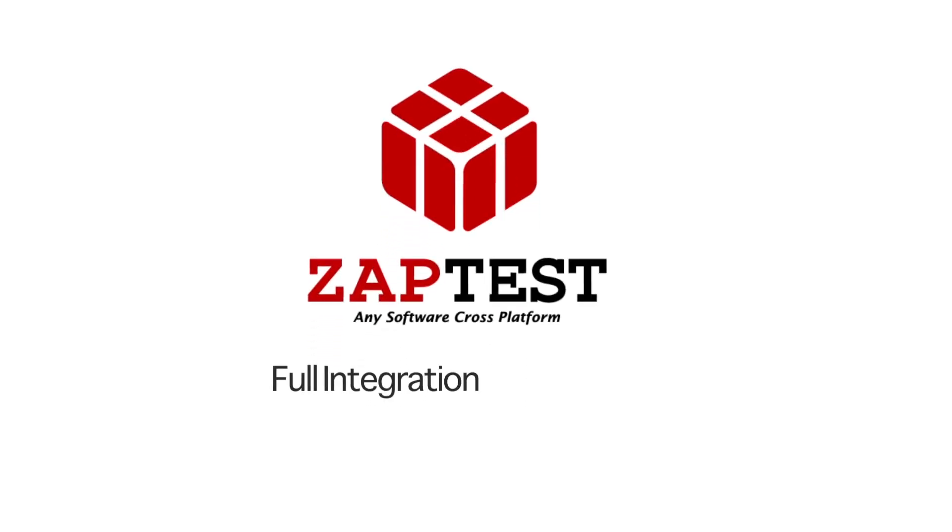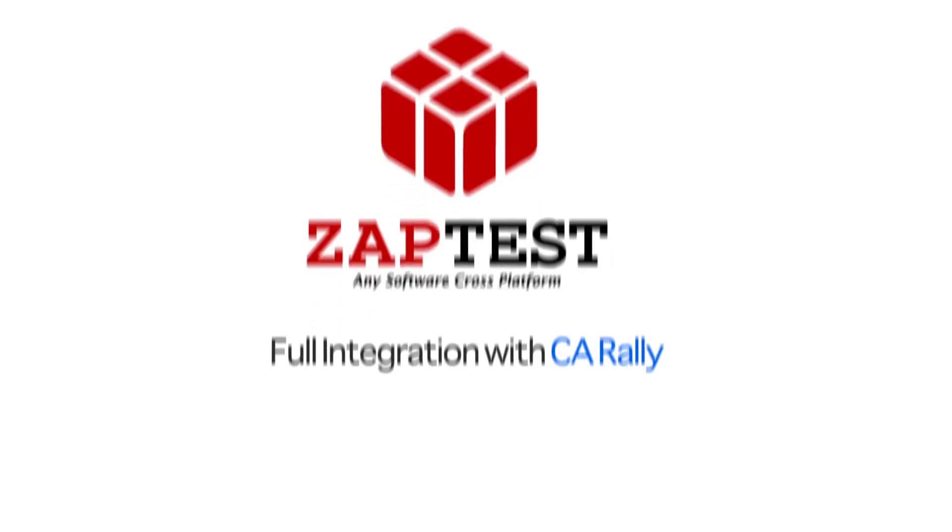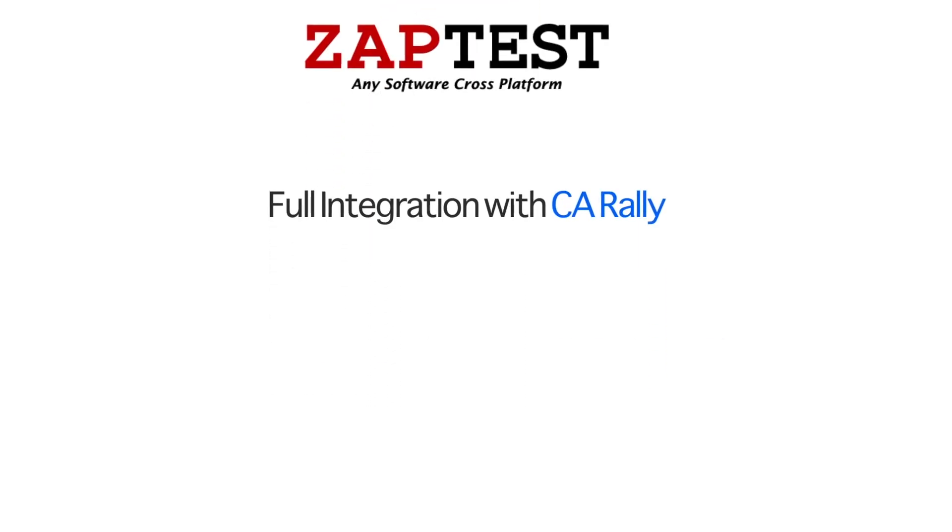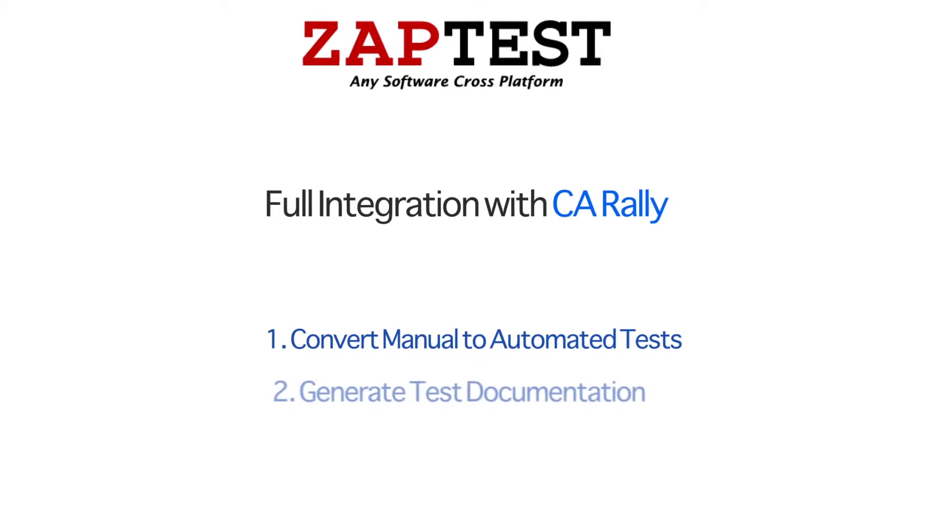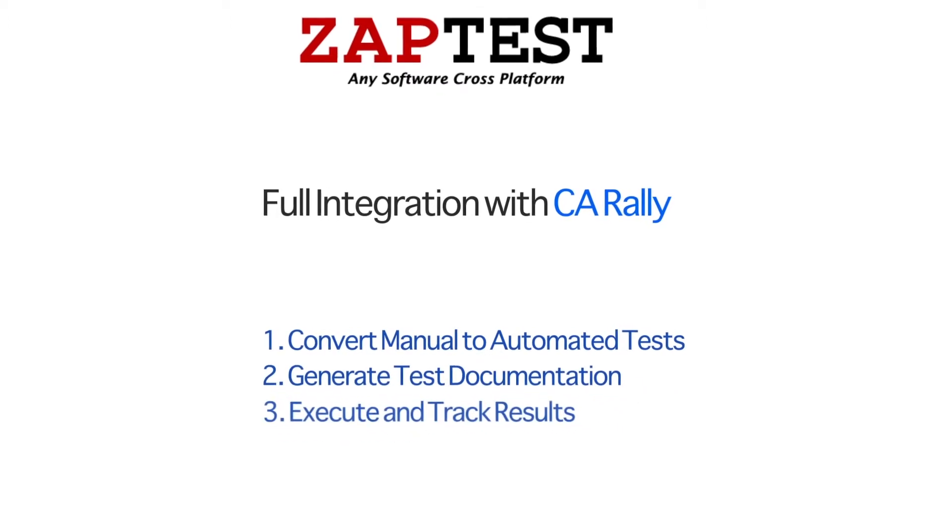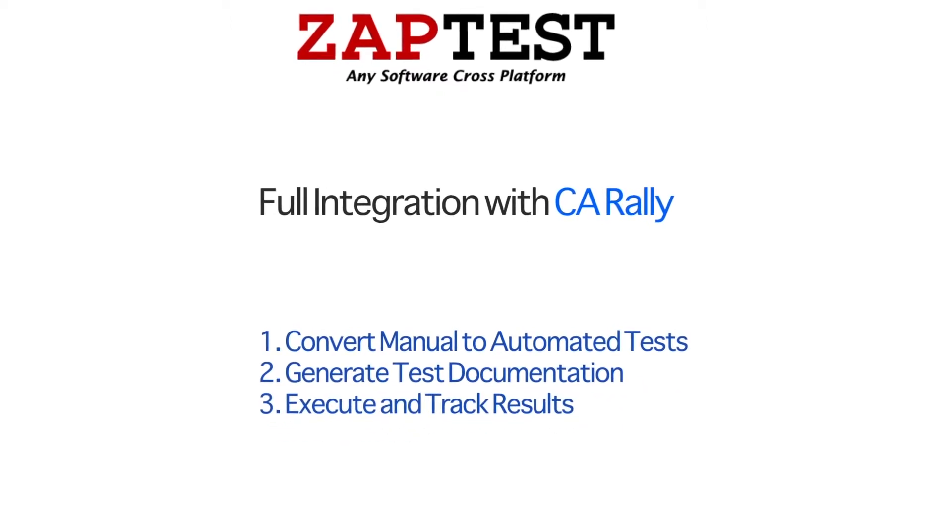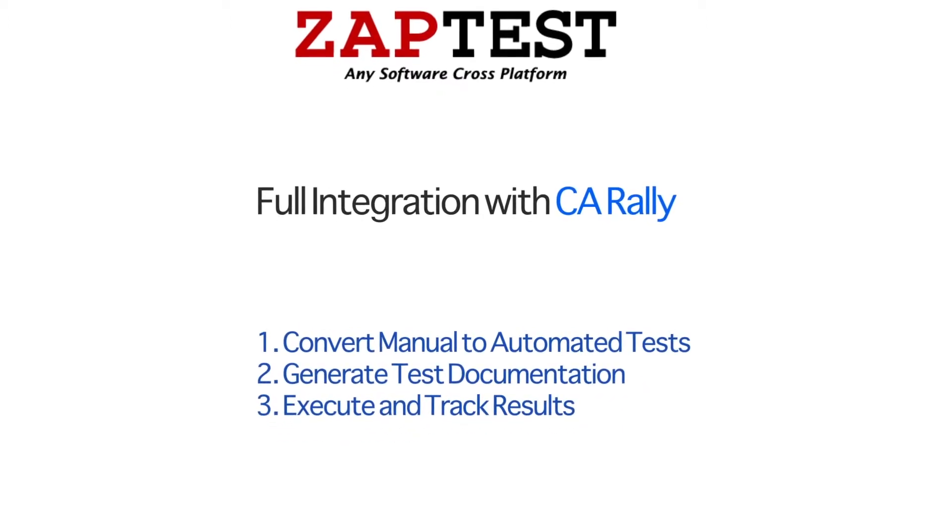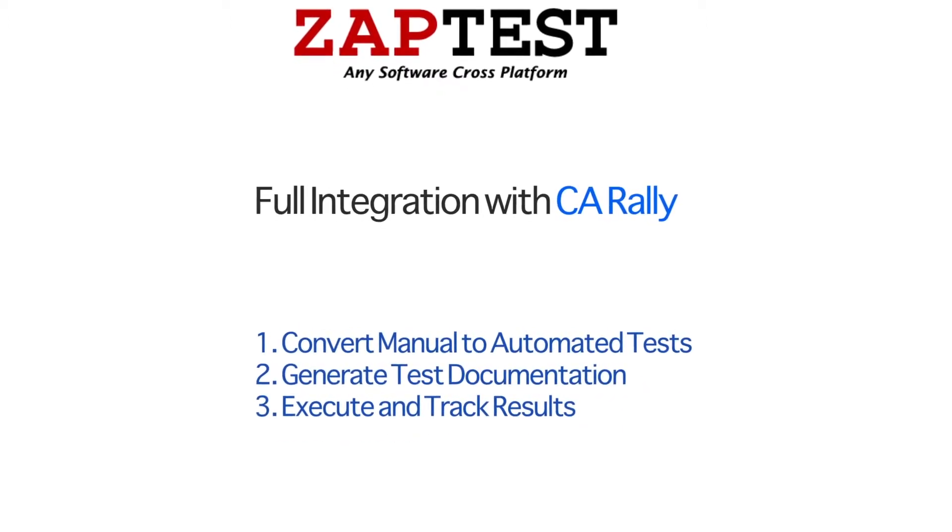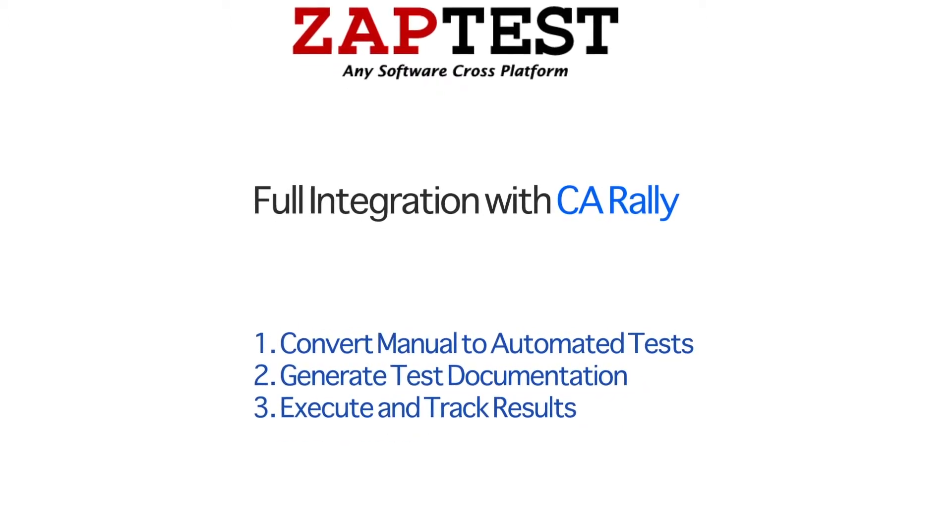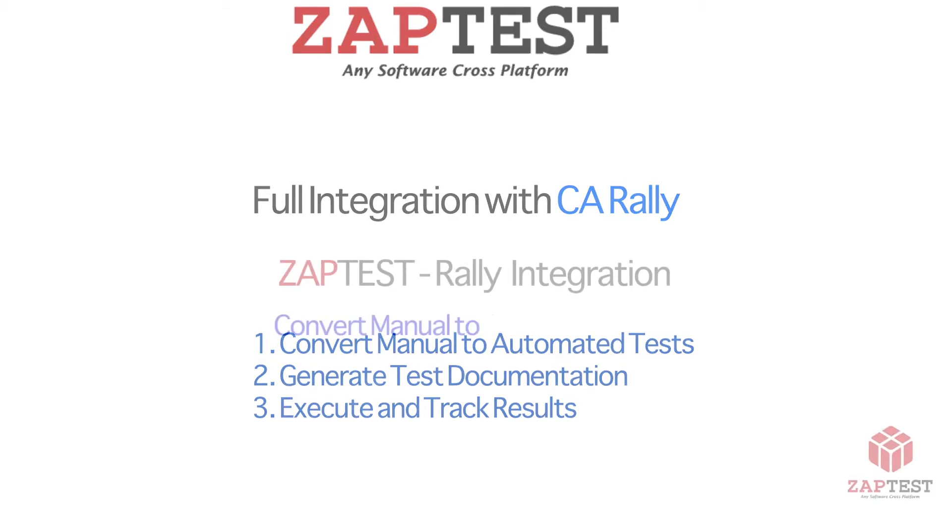ZapTest presents Full Integration with CA Rally. In this video, we'll show you how to convert manual to automated test, generate test documentation, and execute and track results.